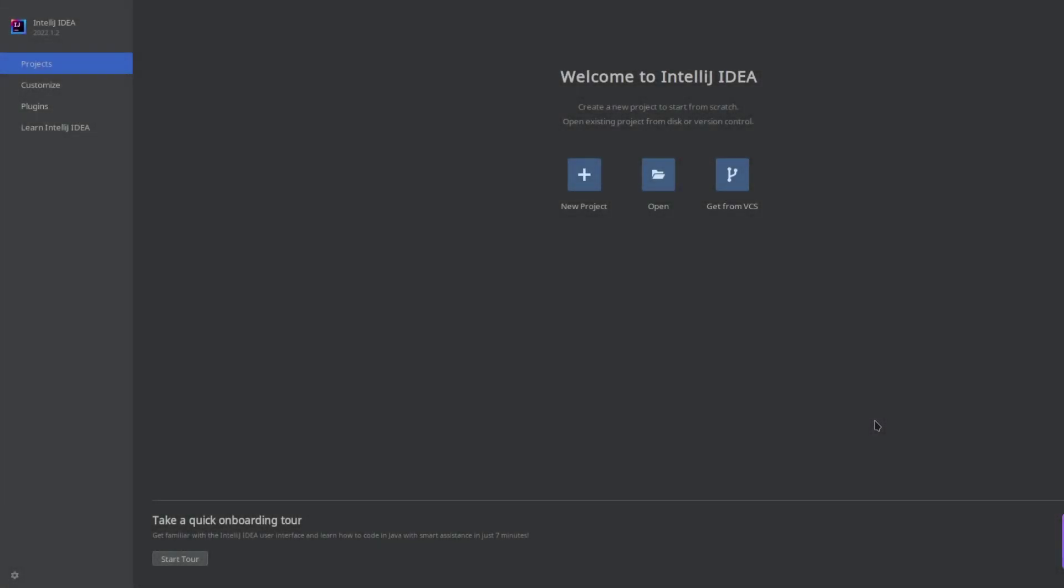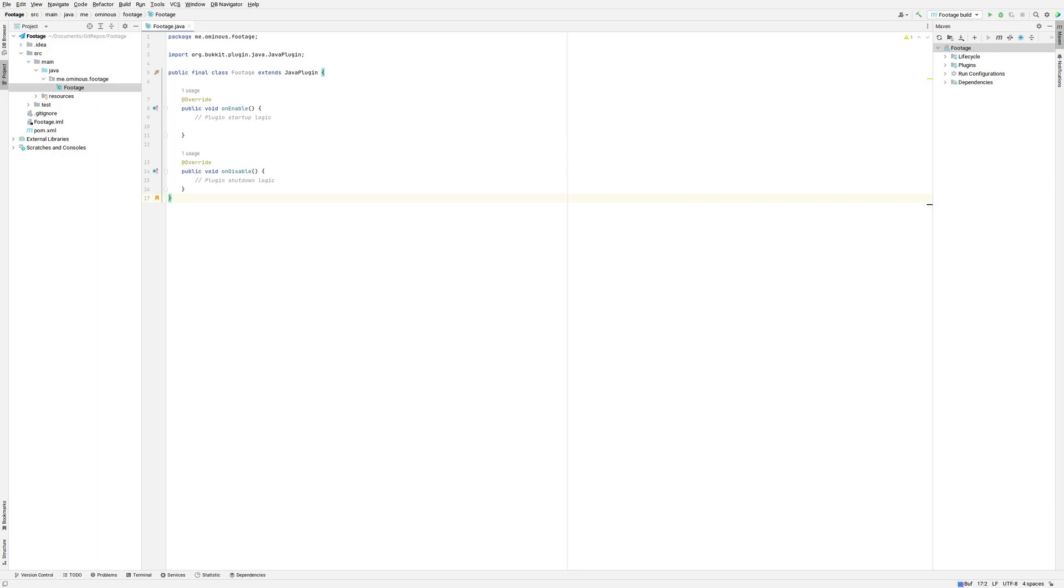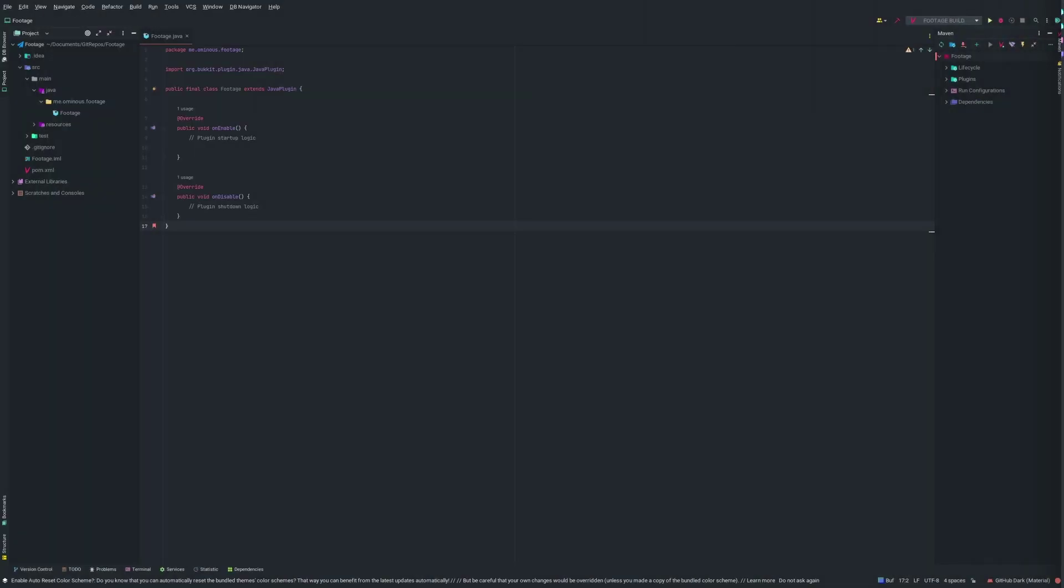How's it going everybody? In this video I'm going to be showing you how to take your IntelliJ from looking like this to this. Let's get into it.